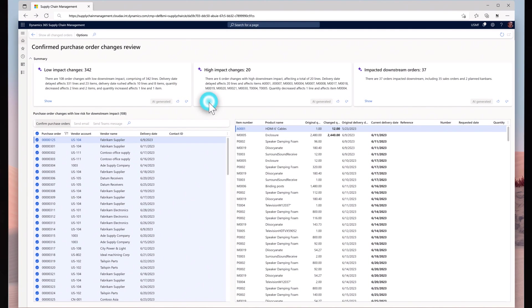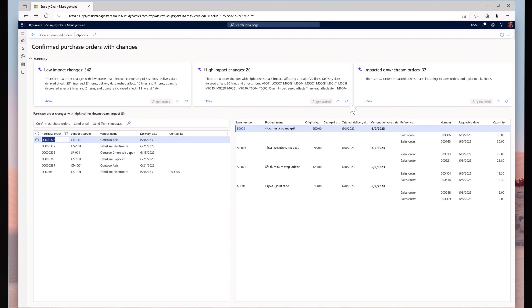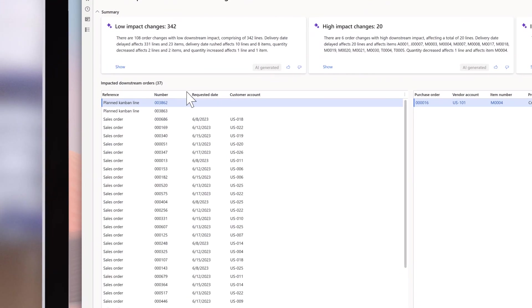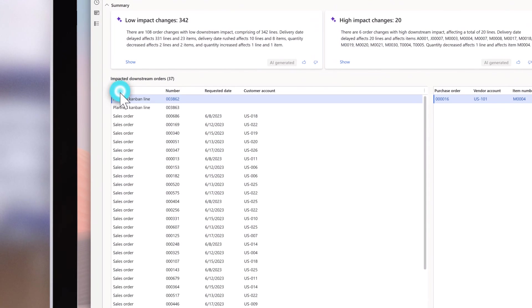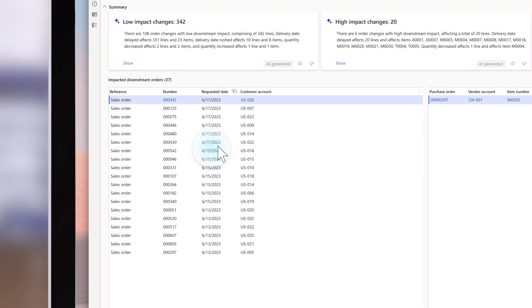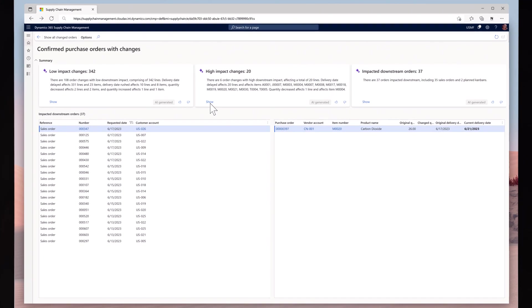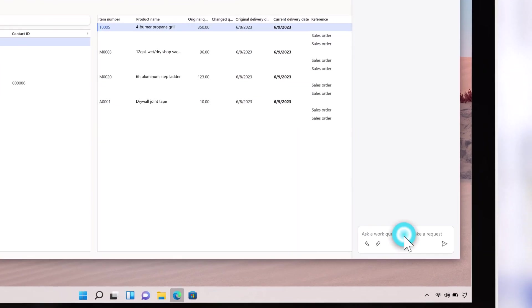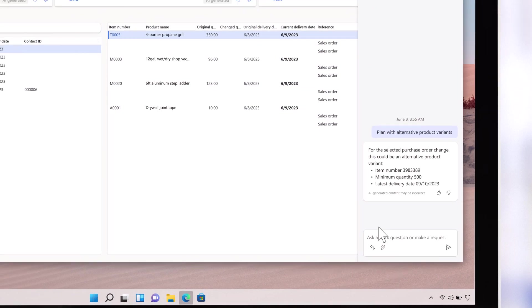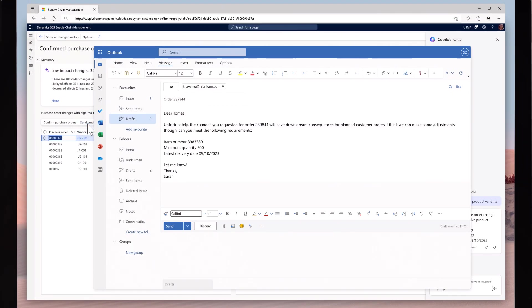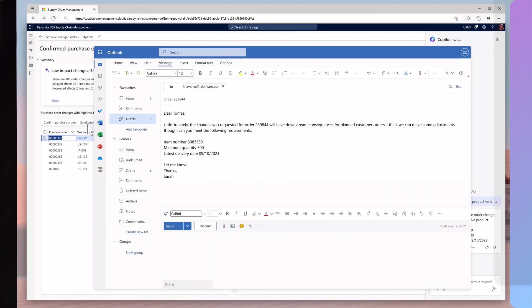There's more. Copilot goes above and beyond by identifying how changes in purchase orders could affect downstream orders like production, sales, or service work orders. Taking it a step even further, it can also provide actionable insights, guiding users on how to approach each change.